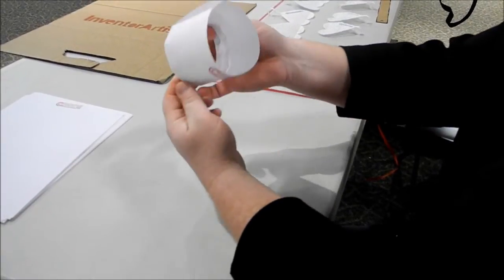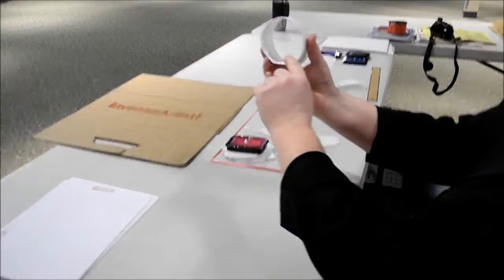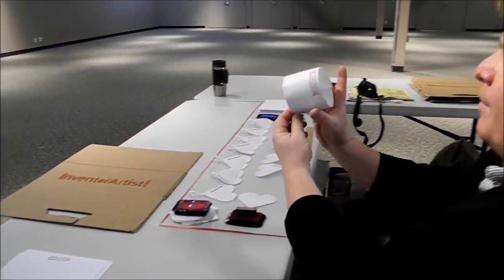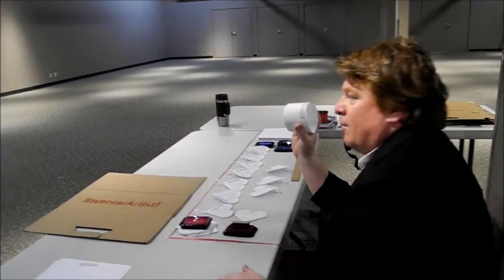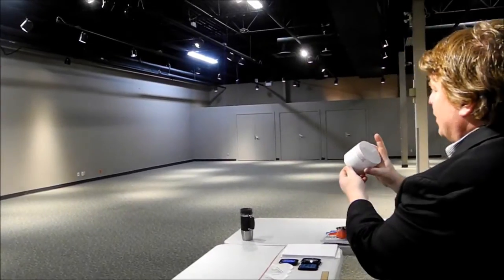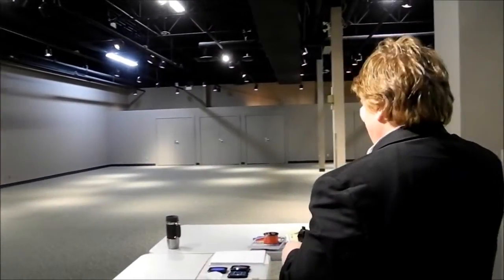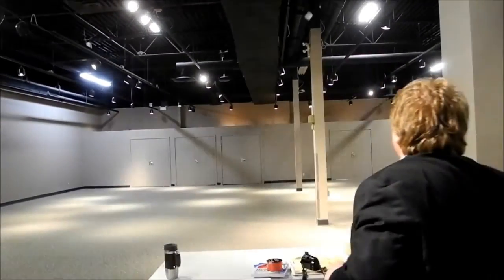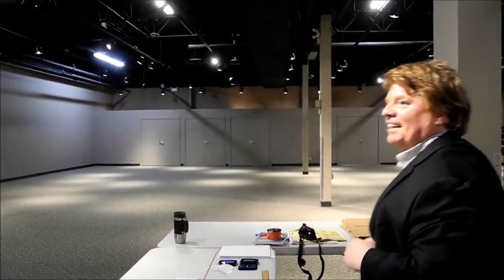Now, the way you throw this is you're going to throw it with the heavy side first, where the folds are. And you throw it like a football. You can use lots of force. Try to throw it pretty level. So here goes. Wow. There it goes.